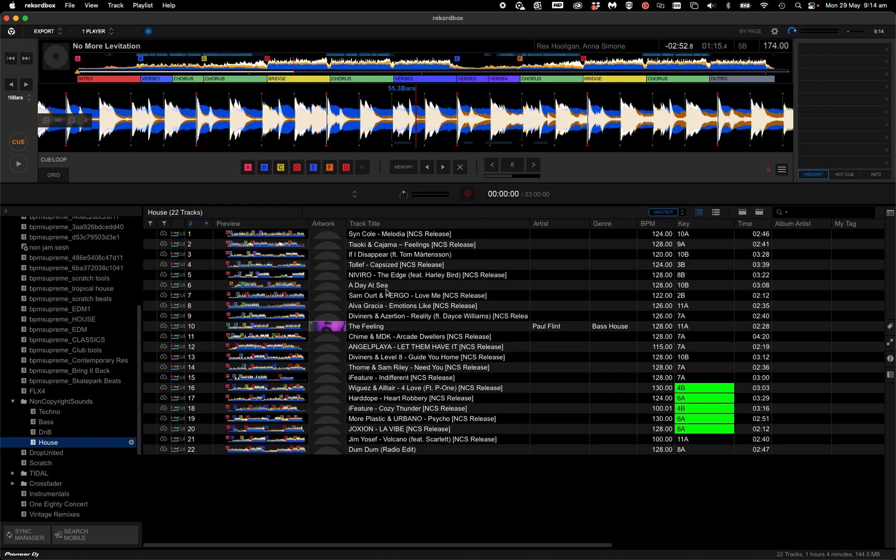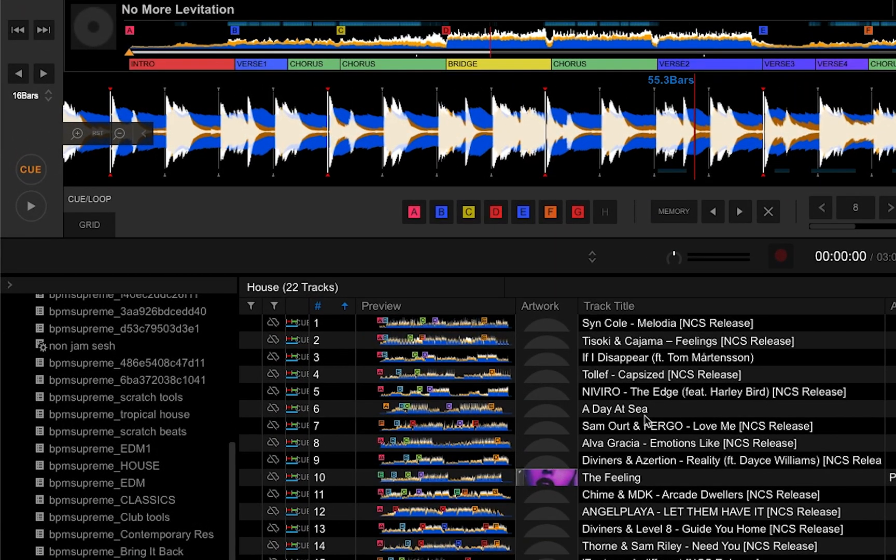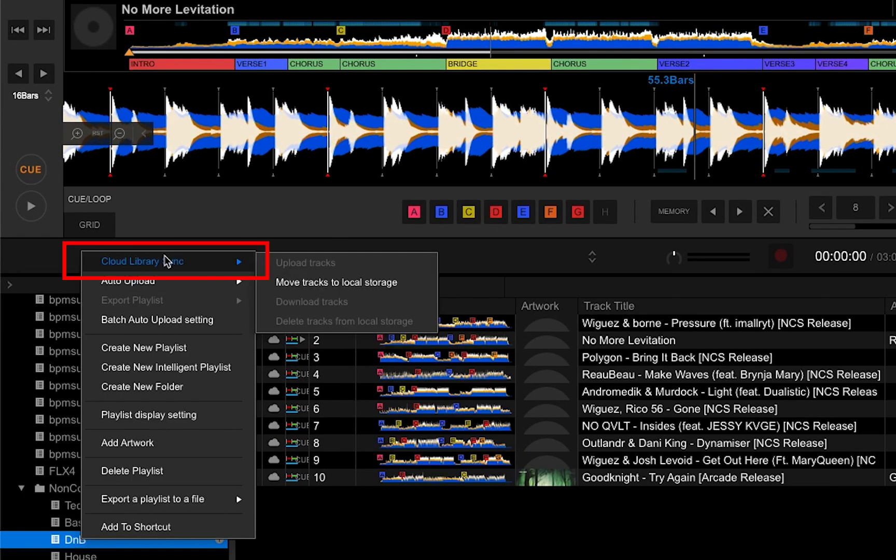Here's an alternative to upload your tracks to Rekordbox Cloud if you want to organize them your way. Originally, you can upload by right-clicking tracks or playlists, cloud library sync, upload tracks.